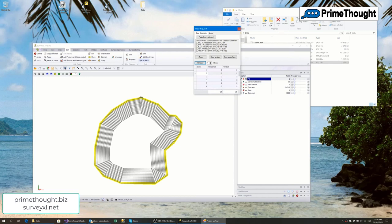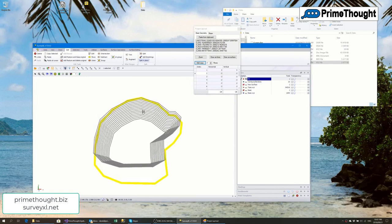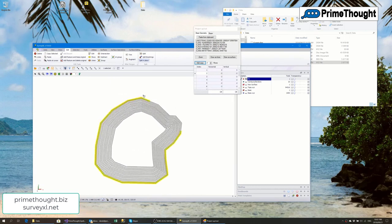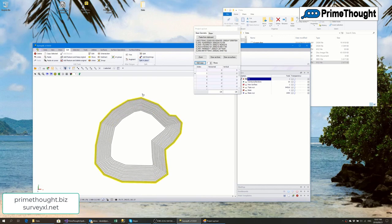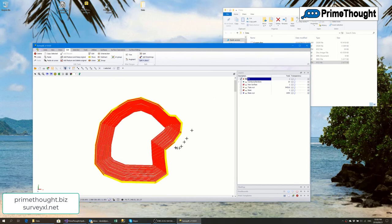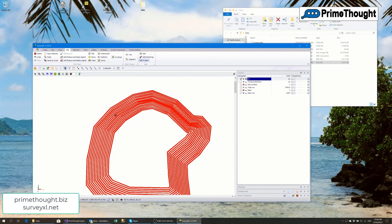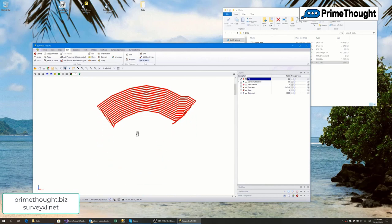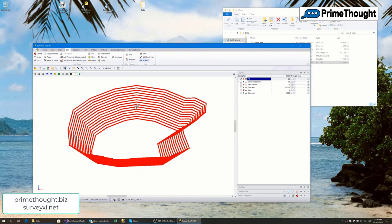Rotating the view shows we're getting a good conceptual pit shape. I've got the option to draw it as lines or to build a surface straight away — I'll draw as lines first. Closing the dialog, I can zoom fit to see all the lines making up my conceptual pit.